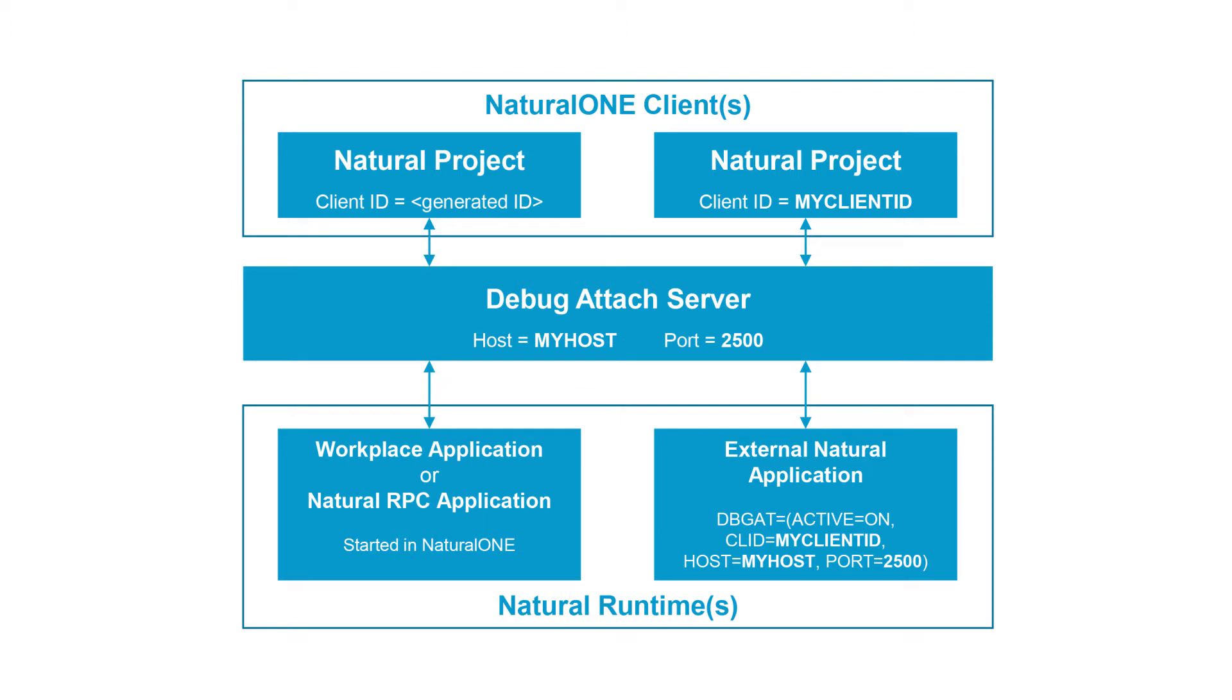In the last example, we used the debugger in an online environment. But we can also make use of debugging in batch programs.